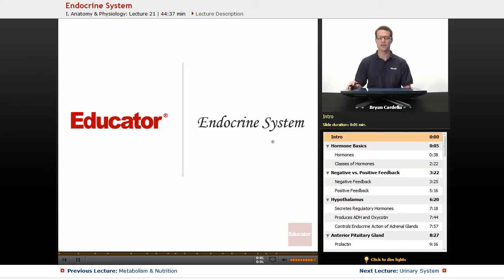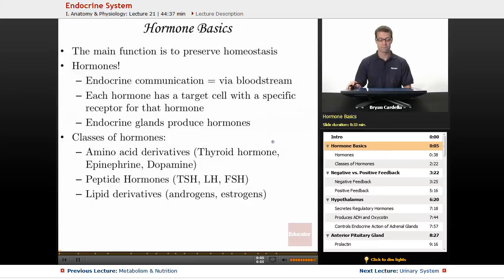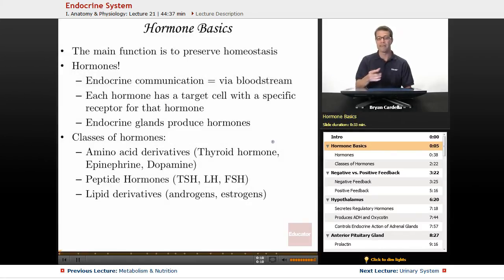Hi, welcome back to Educator.com. This is the lesson on the endocrine system. We've got to talk about hormones with the endocrine system because those are little messengers that make the whole thing work.